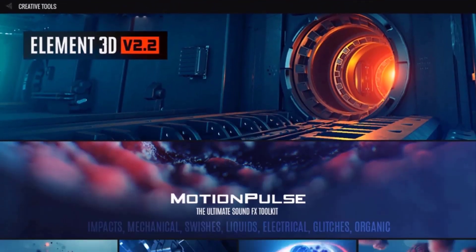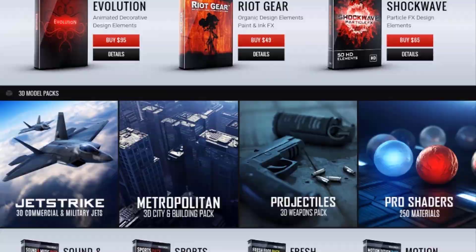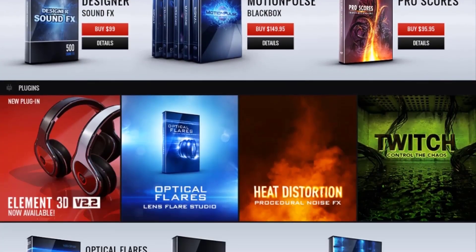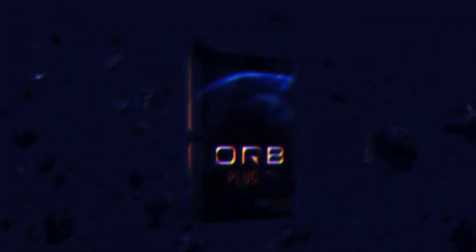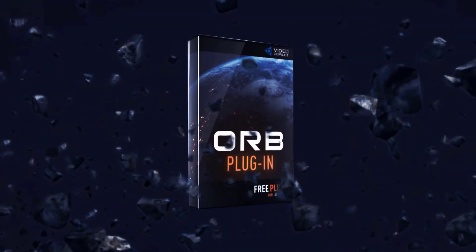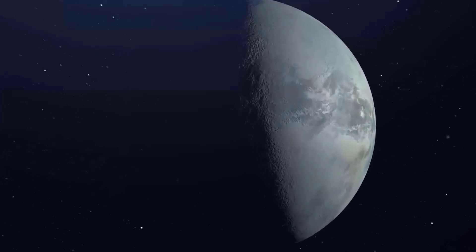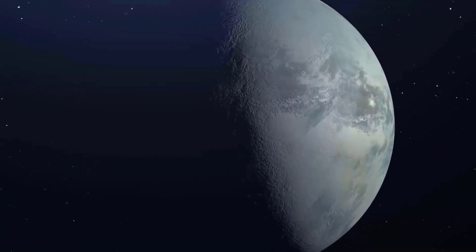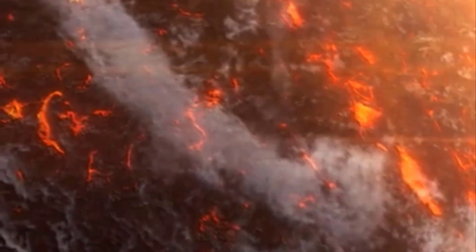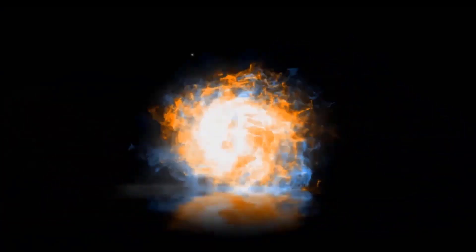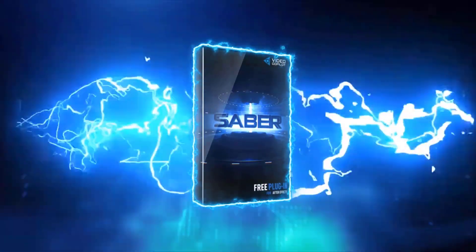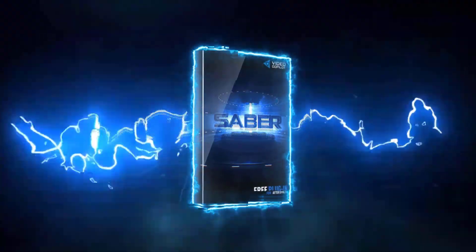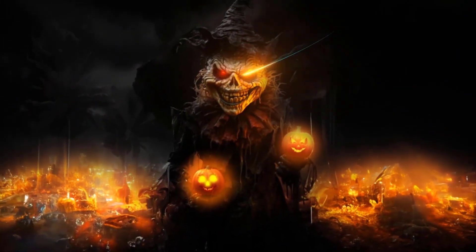Get ready to take your visuals to the next level with four incredible free plugins from Video Copilot. First up, Orb, a powerful 3D sphere generator that brings planetary design and sci-fi realism right to your fingertips. Next, Saber, the ultimate tool for creating dynamic energy beams, lightsabers, lasers, and mesmerizing portals. Perfect for action-packed effects.